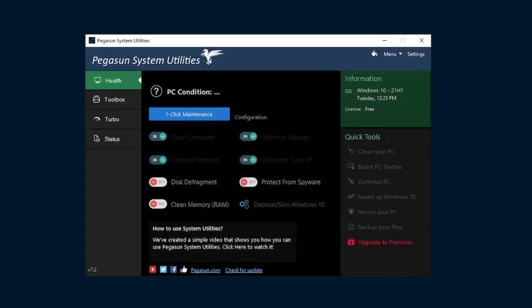Once you do boot up Pegasun though, and get through the installation process, there are two things that we're going to be doing in this cleanup, though you can explore the other options that this application has to offer, but there are only a limited option since it's the free version. I would be cautious when trying to upgrade to premium, I wouldn't recommend it, but still.